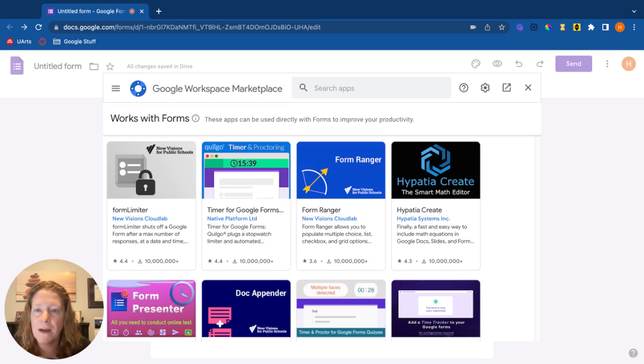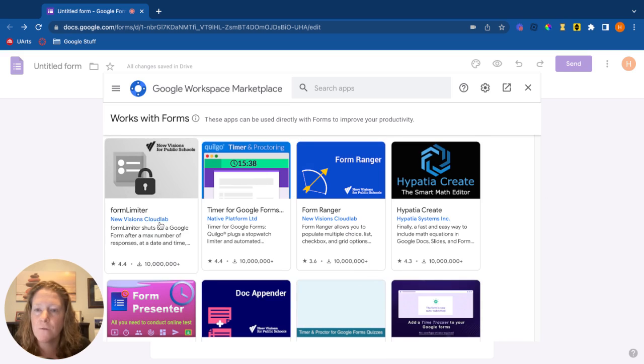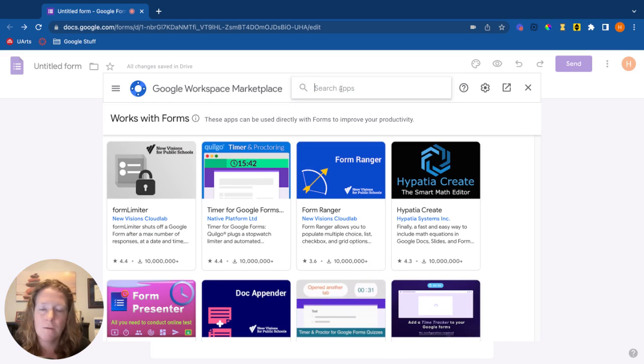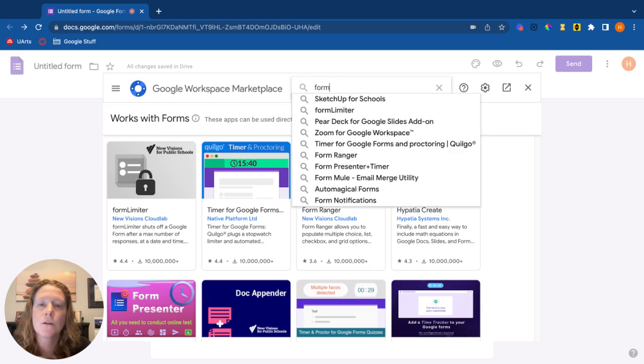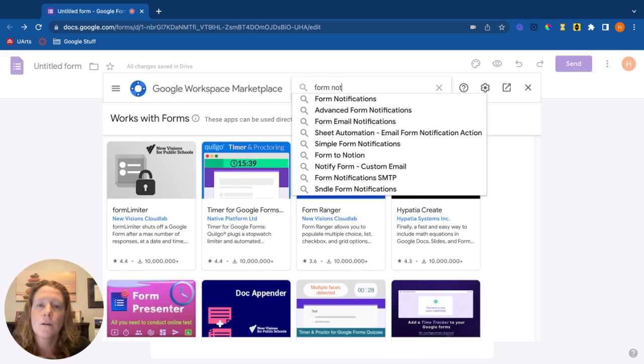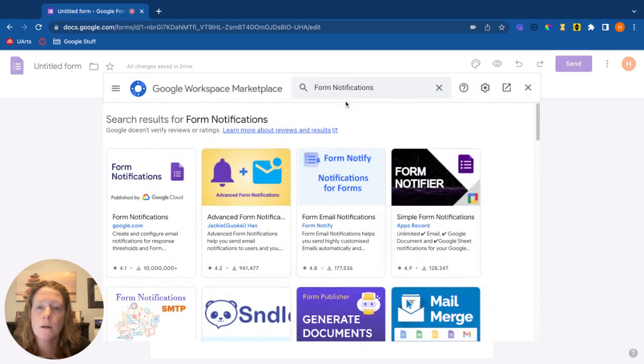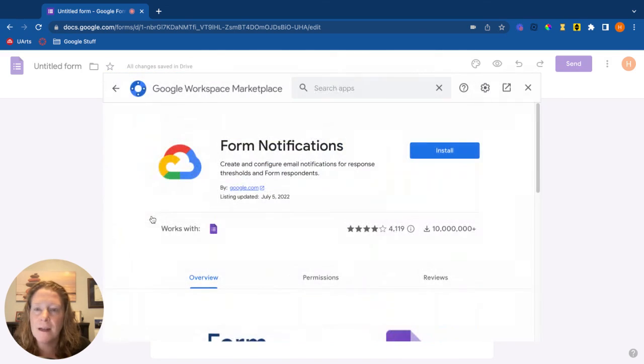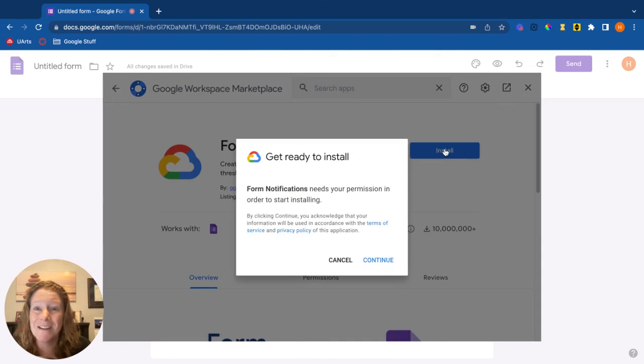One of my favorites is form limiter. I also really like form notifications. We're going to try to get that one first. Form notifications. So simply click on the add-on, click on install, continue.